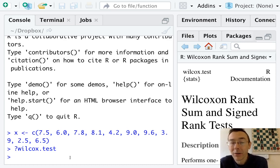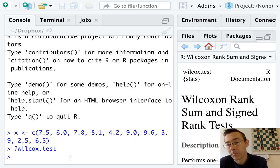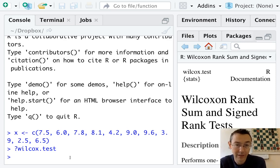Hey everybody. Today we're going to do a couple of non-parametric tests for the median in R. We're going to start with the Wilcoxon signed rank test and then we'll move on to the sign test.